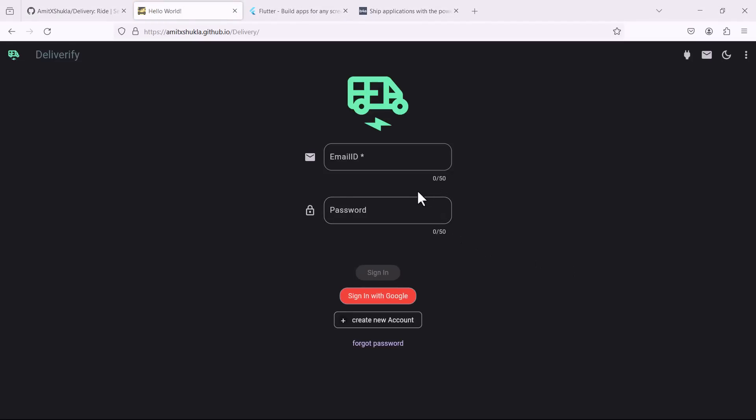This is the first landing page which is a login page and here you can see I have included an email-based authentication system. Users should also be able to use sign-in with Google, like social authentication method here. I have also included a link for forgot password so in case if a user forgets the password you can reset it using this link.